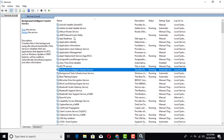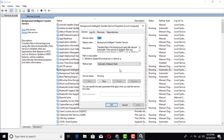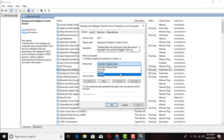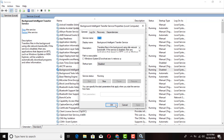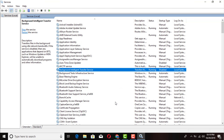Go ahead and double-click on Background Intelligent Transfer Service. Right here you're gonna click Disable, then click Apply and OK.